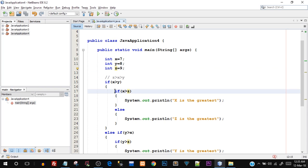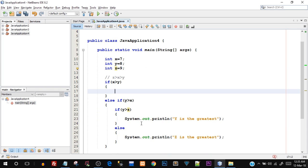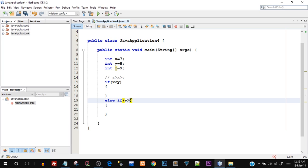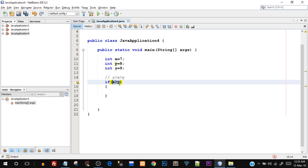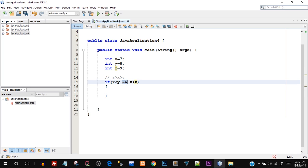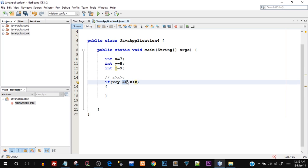This program can be done in a different way as well. Let me erase the code we've already written. Instead of using nested if-else, I can use what is known as composite expressions — multiple conditions in the if condition statement. You can add one more condition and perform an AND or OR operation between the two. Let me write it down: if x greater than y AND x greater than z — this double ampersand is the logical AND operation.